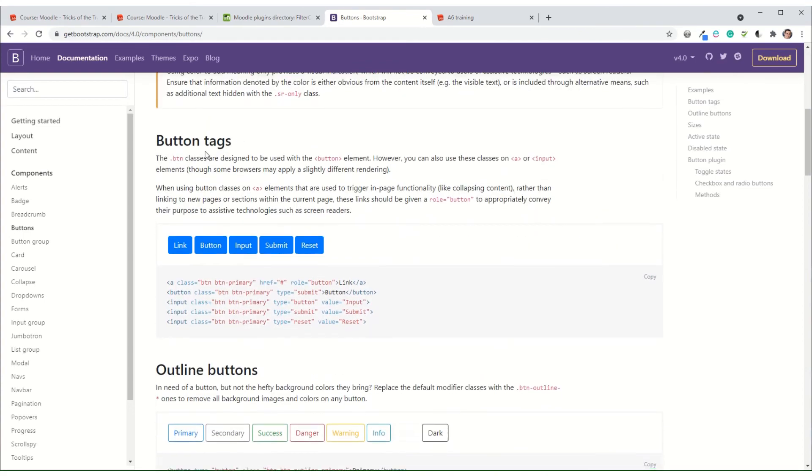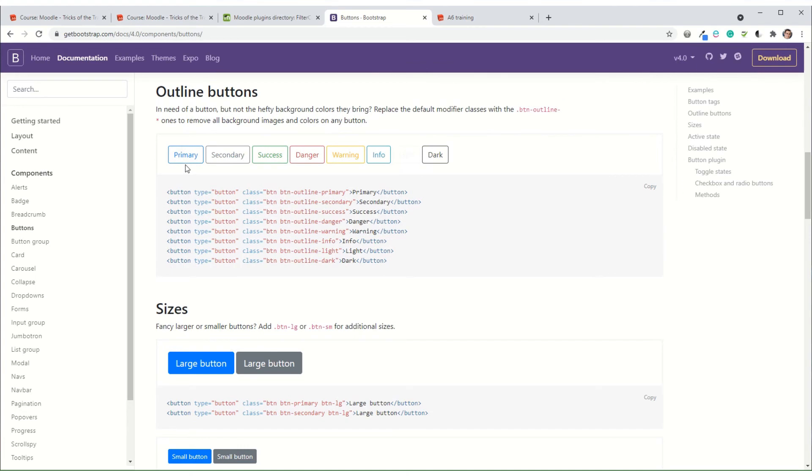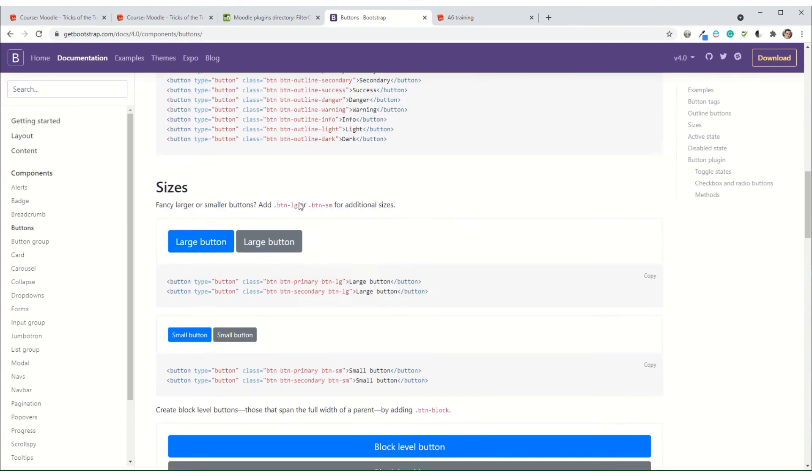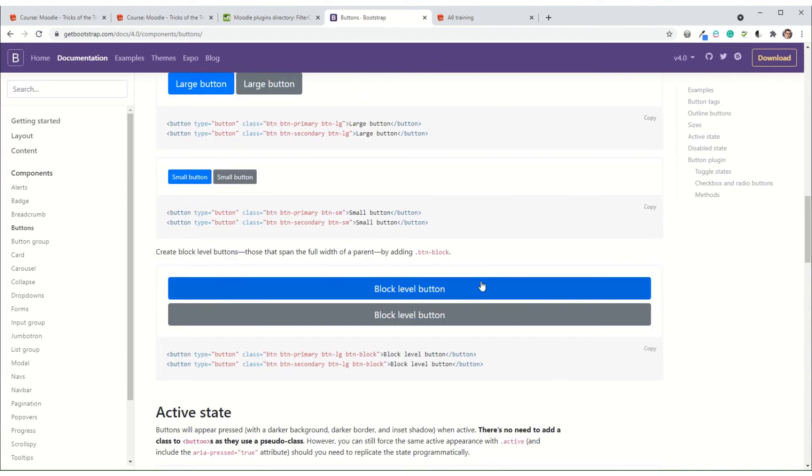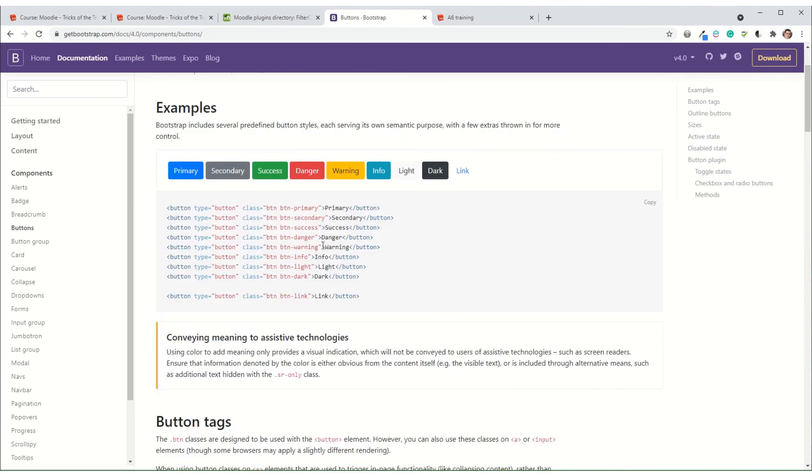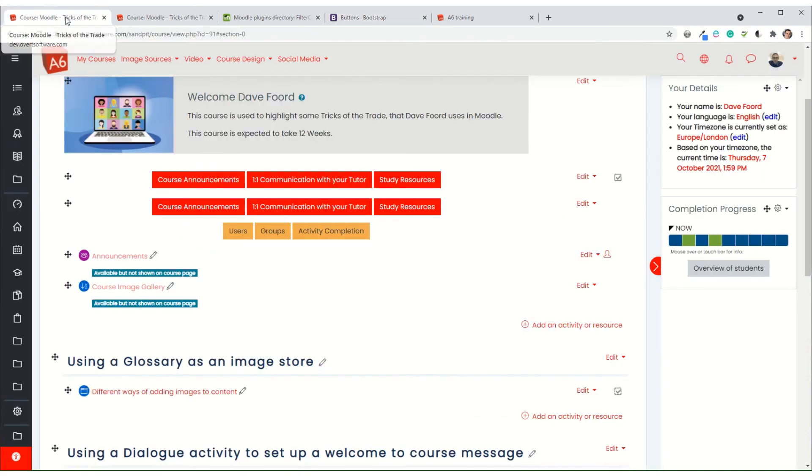If you scroll down on this page, for example, you'll see that you can have them as outlines, you can have large buttons, small buttons, full width buttons. There's all sorts of things that you can do just using the standard, what's called bootstrap HTML formatting. So we don't have to do anything particularly clever or fancy.